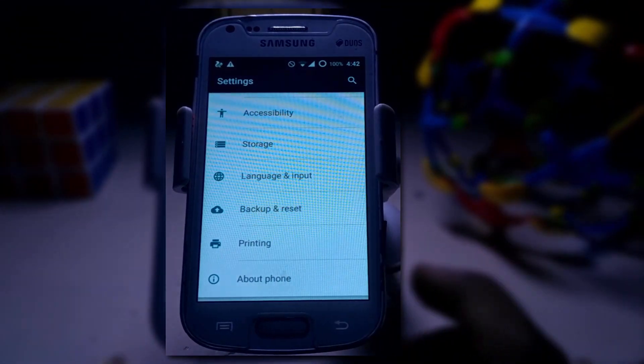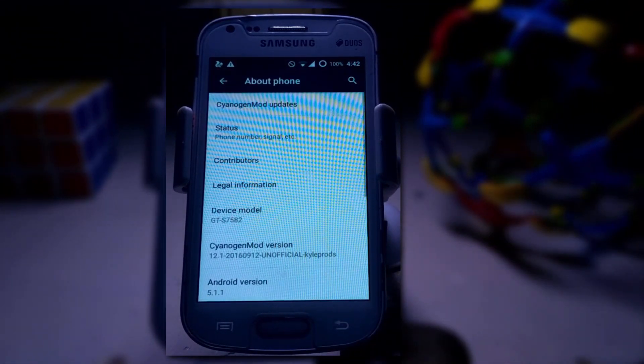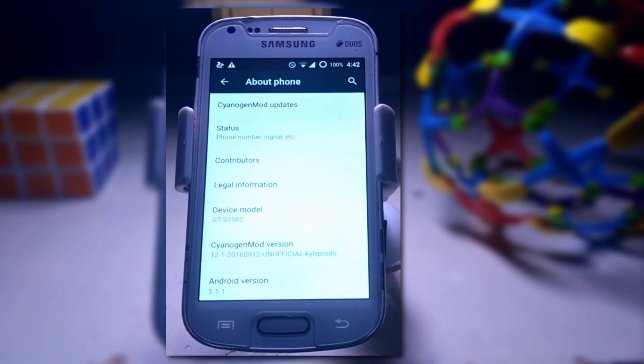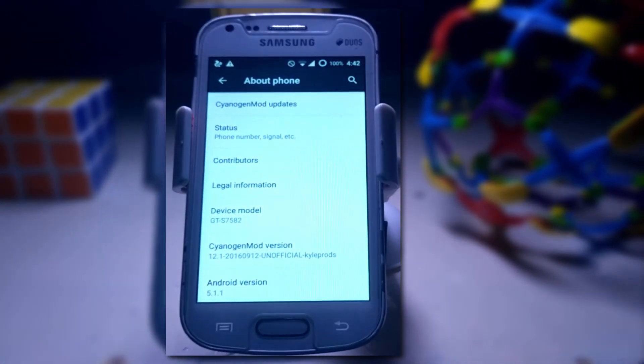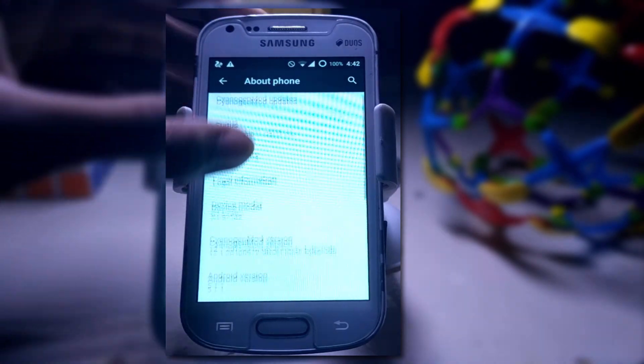Currently I am running on the CyanogenMod 12.1 based on Android version 5.1.1, and on this ROM I am going to flash the FIUI ROM.